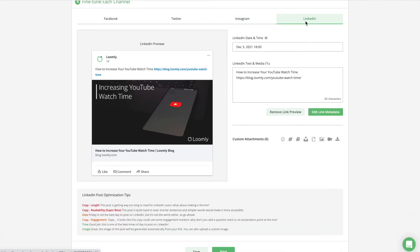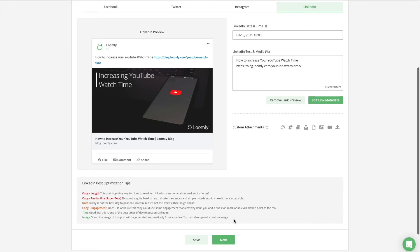This is why when you create a post in Loomly, you can define some generic content that will be applied by default to all channels, and then customize that generic content for each platform.